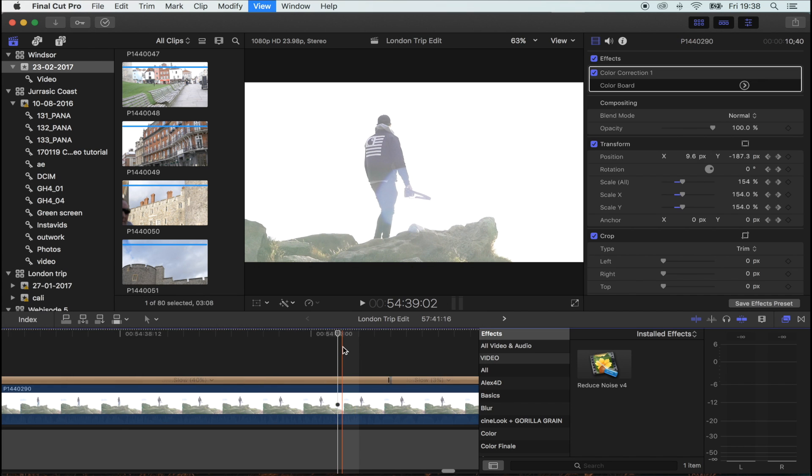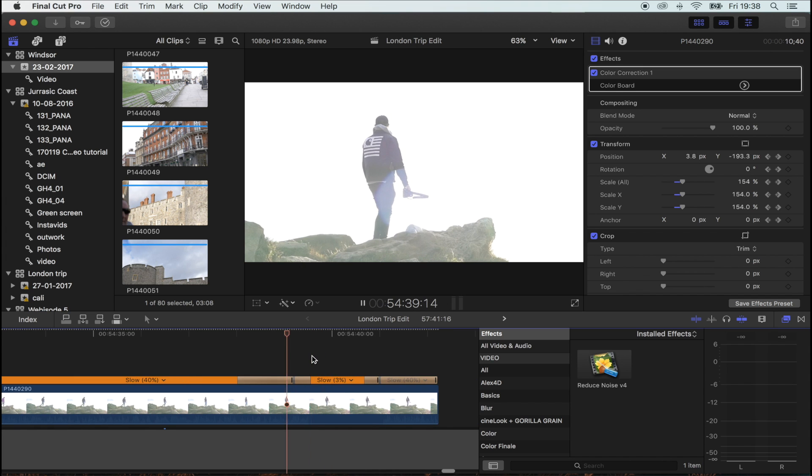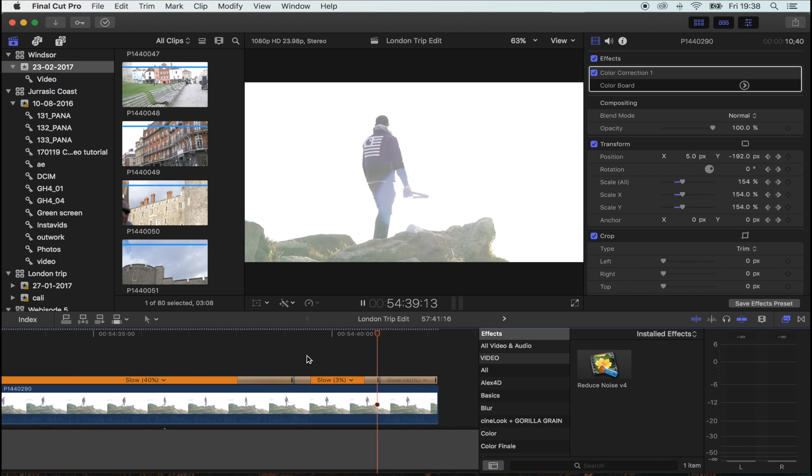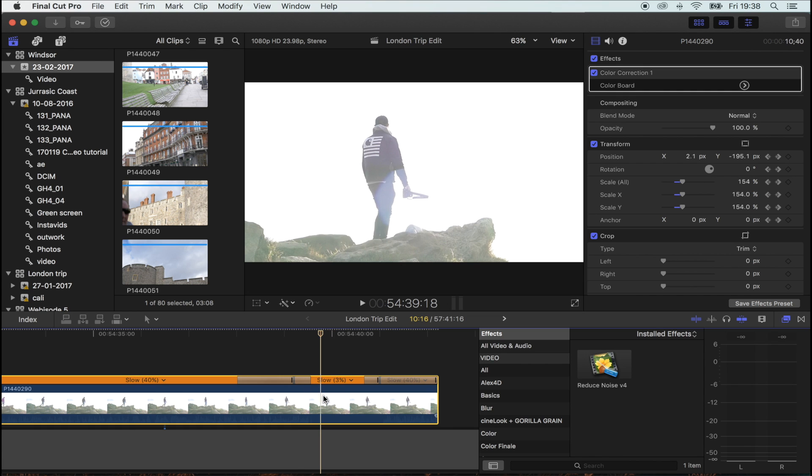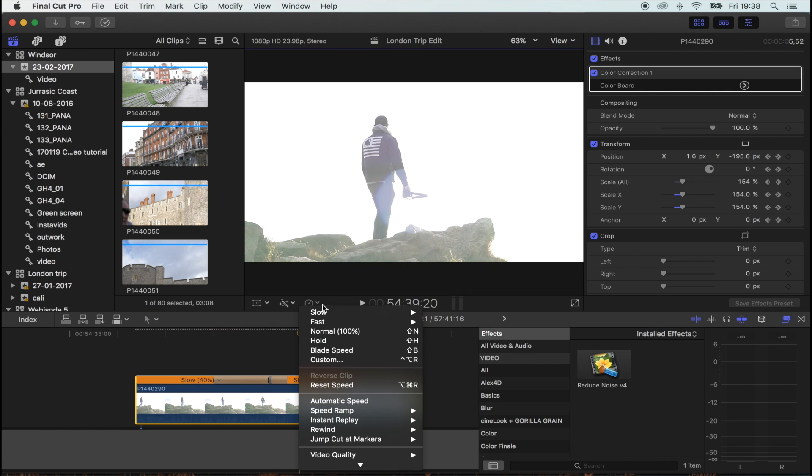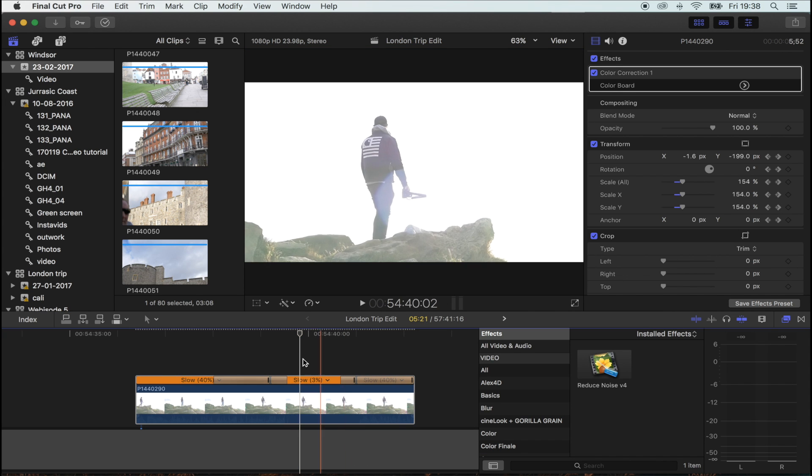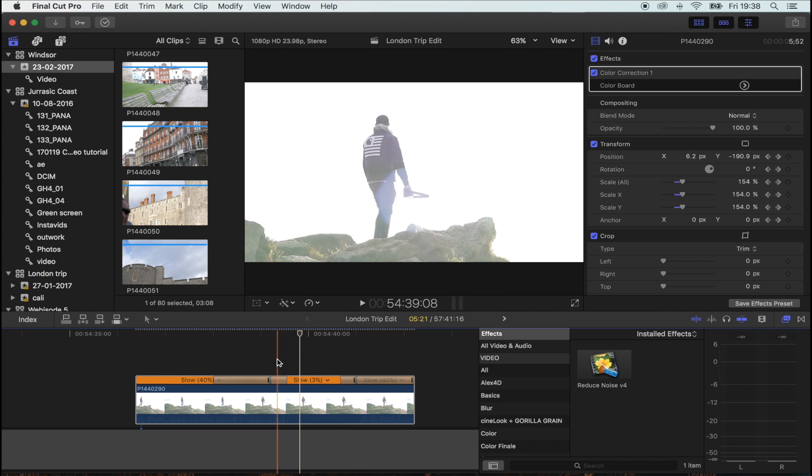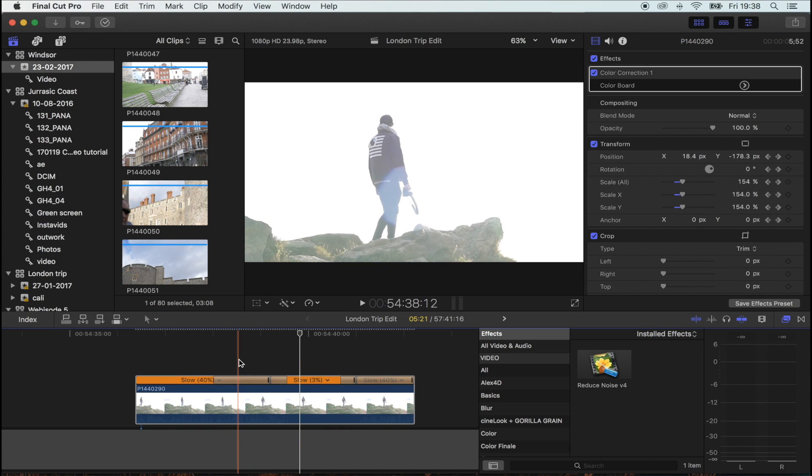Okay, zoom back out and see it's glitchy. To smooth that out, we're going to select the clip, go to the little speed dial, and video quality optical flow. This is just going to smooth out the slow motion and make it look a lot better.